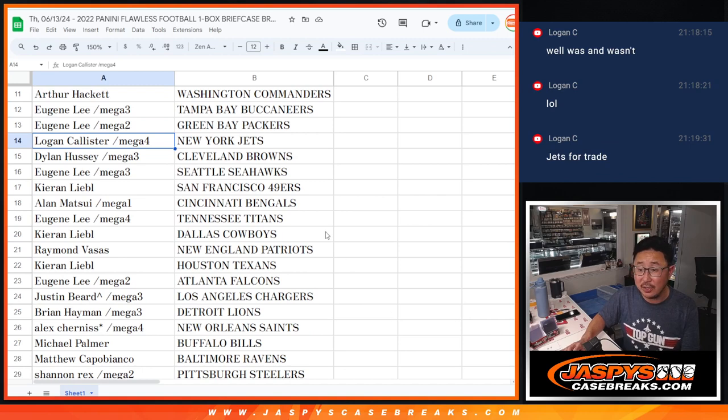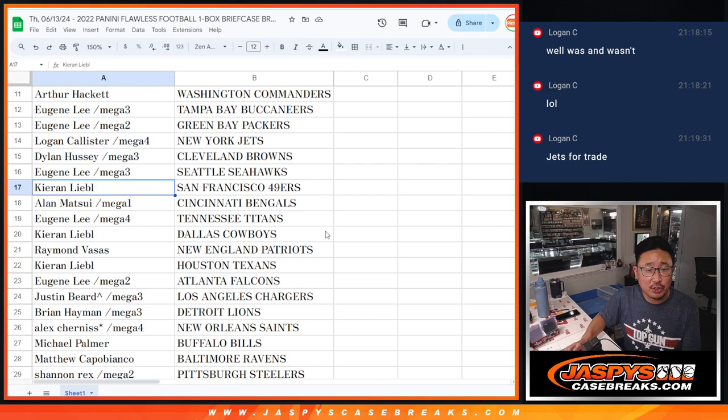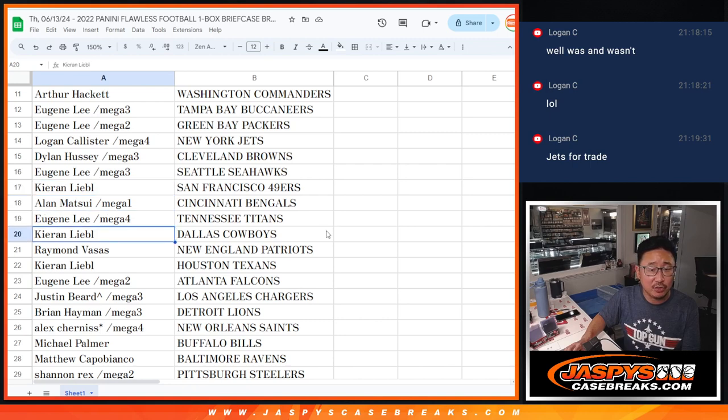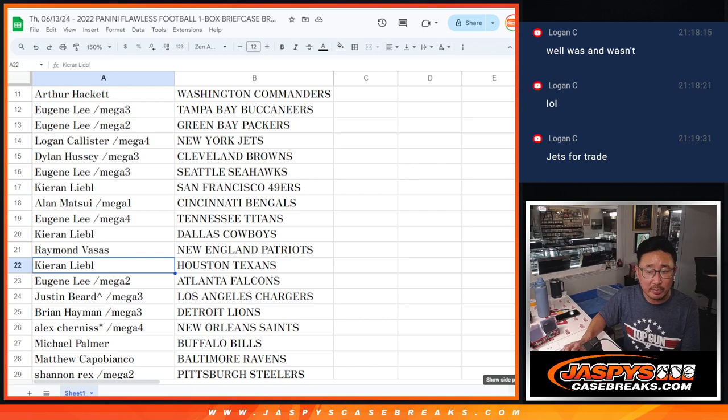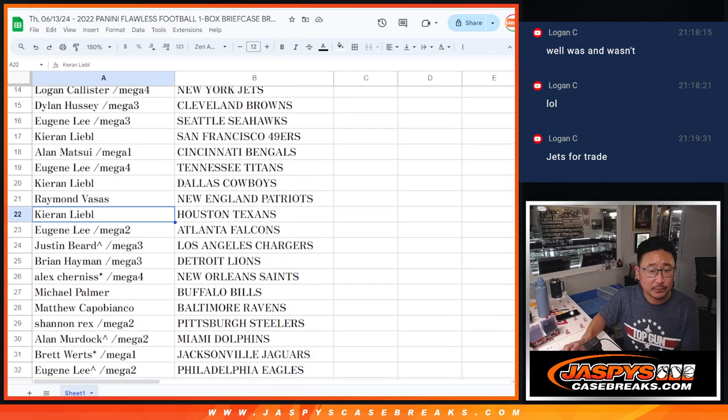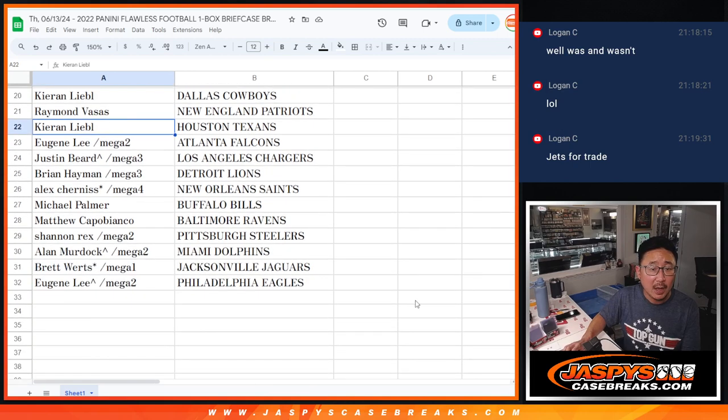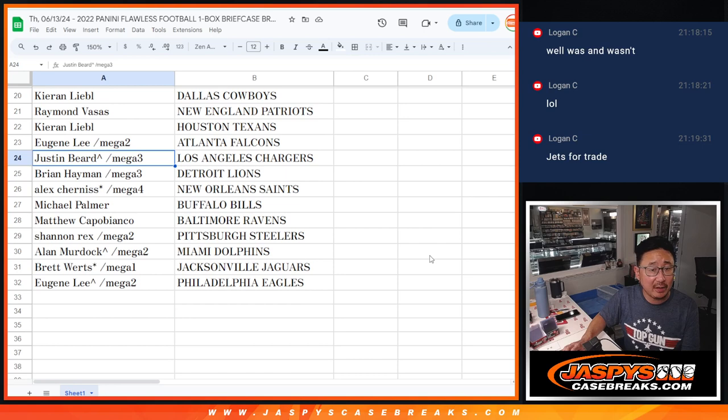Logan has the Jets. He already has them up for trade. Dylan with the Browns. Eugene with the Seahawks. Karen with the Niners. Allen with the Bengals. Eugene with the Titans. Kieran with the Cowboys. Raymond with the Patriots. Kieran with the Texans.